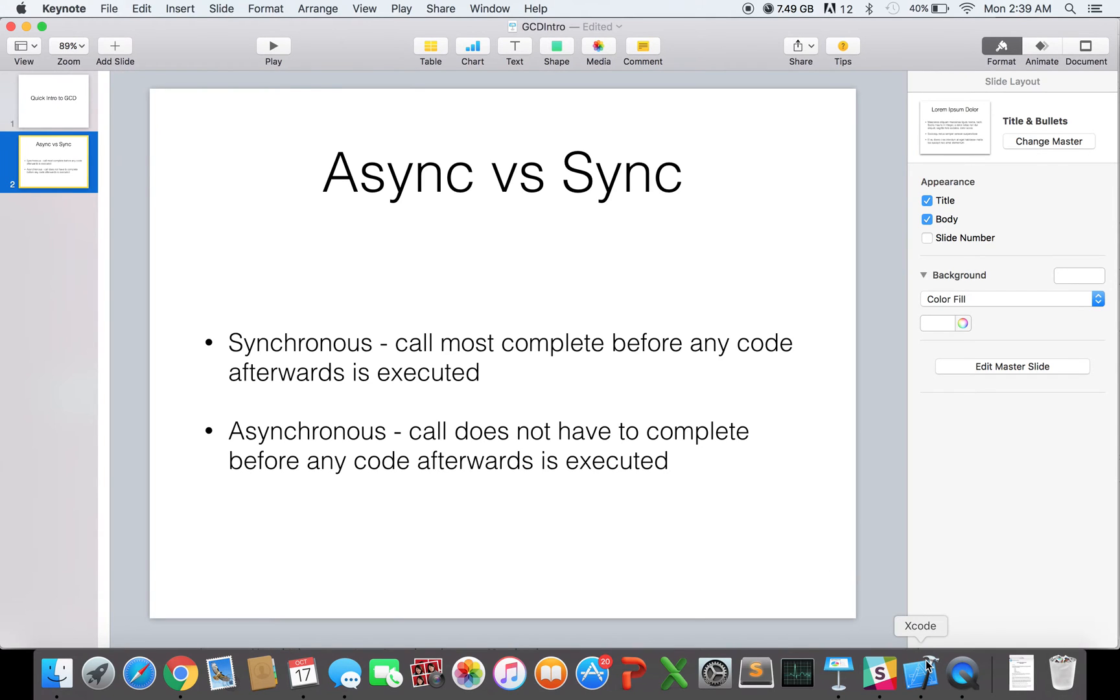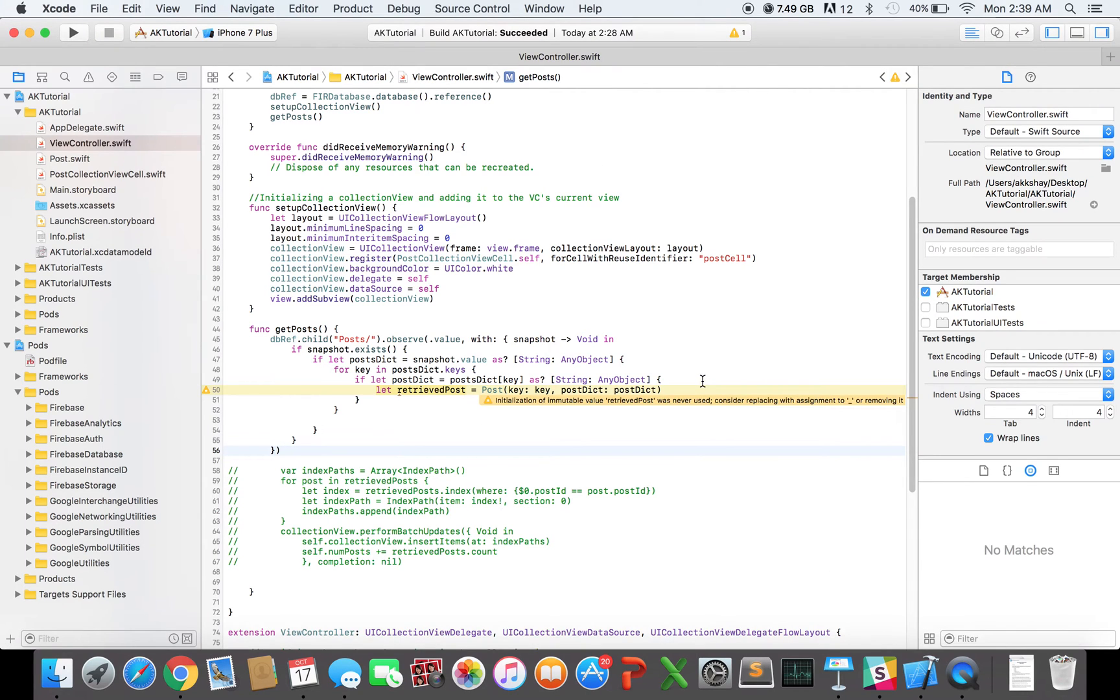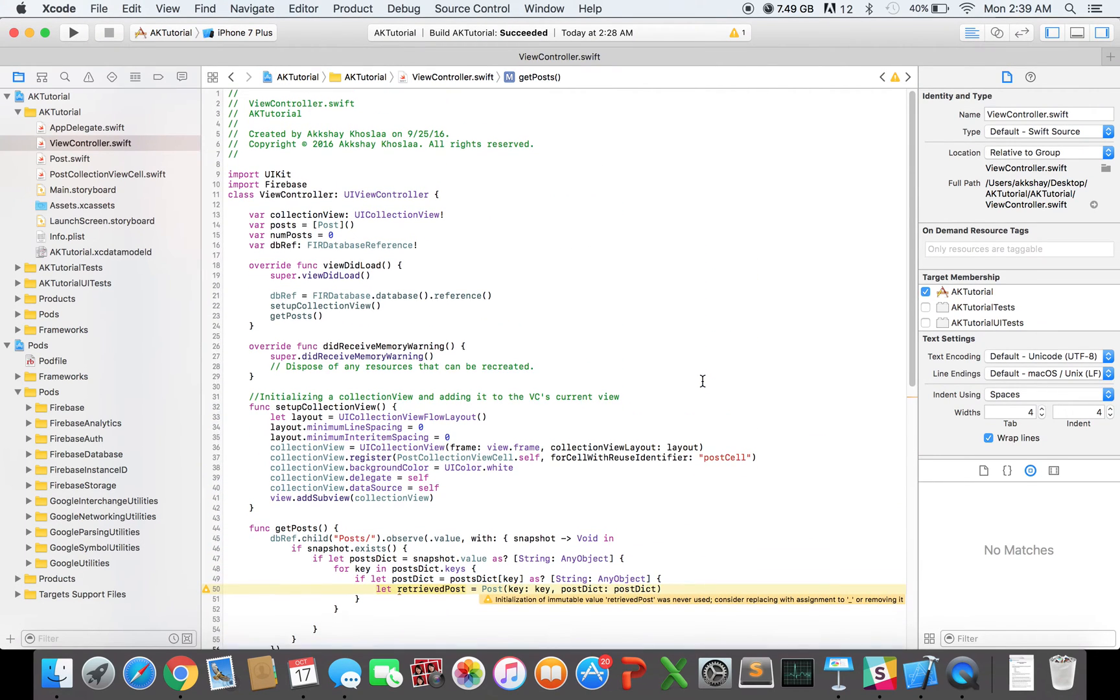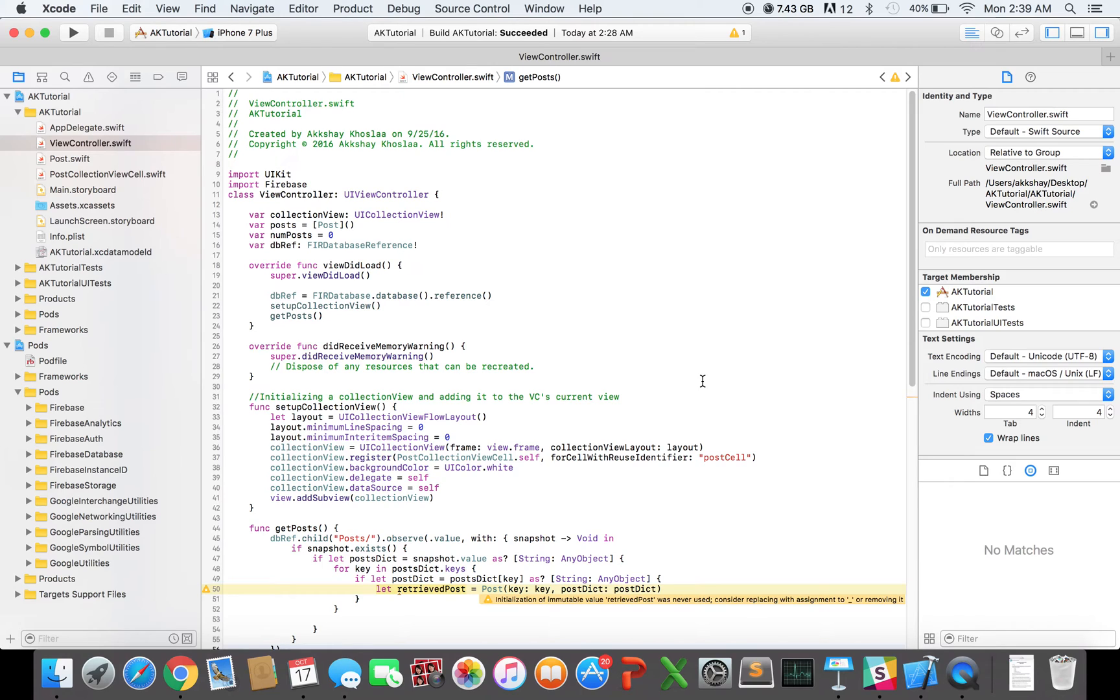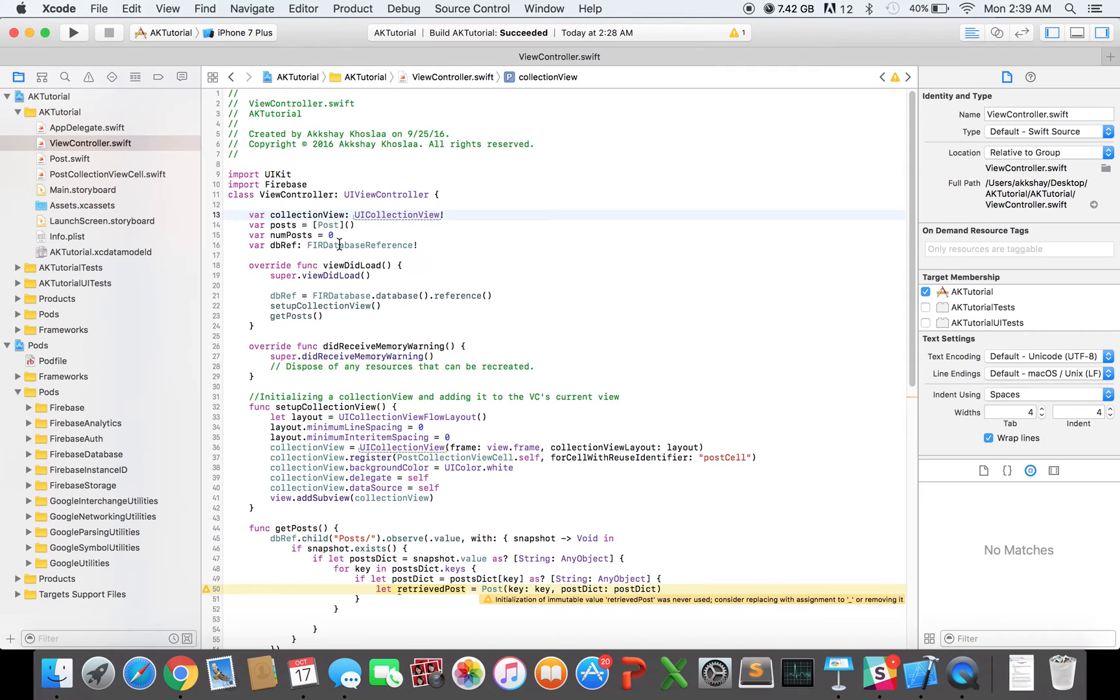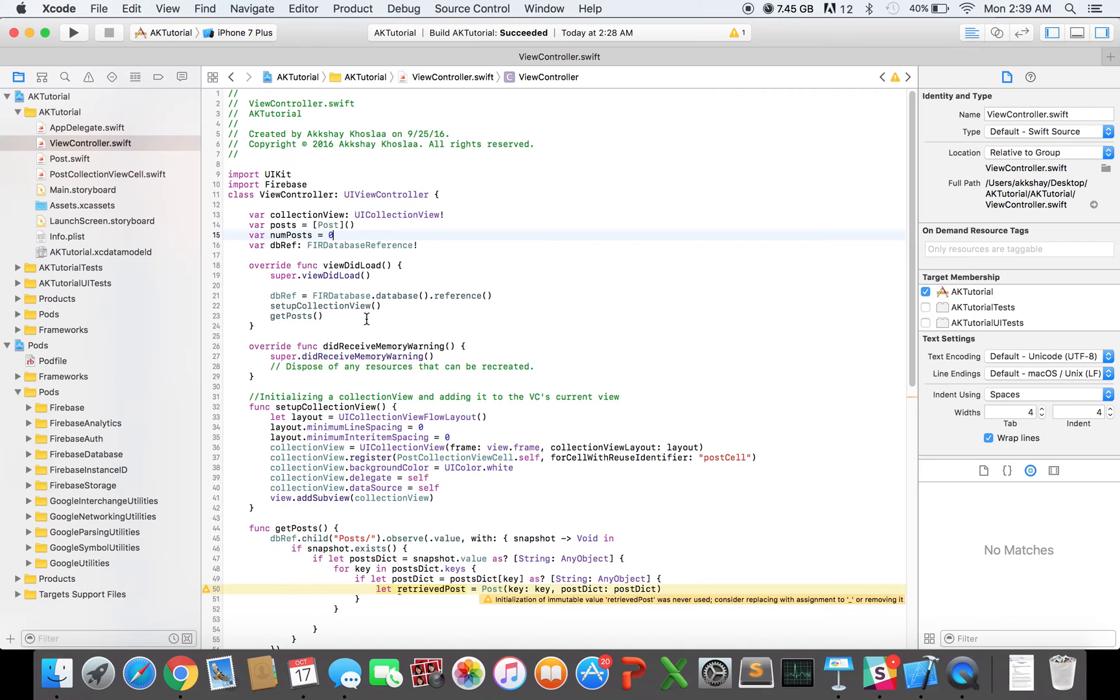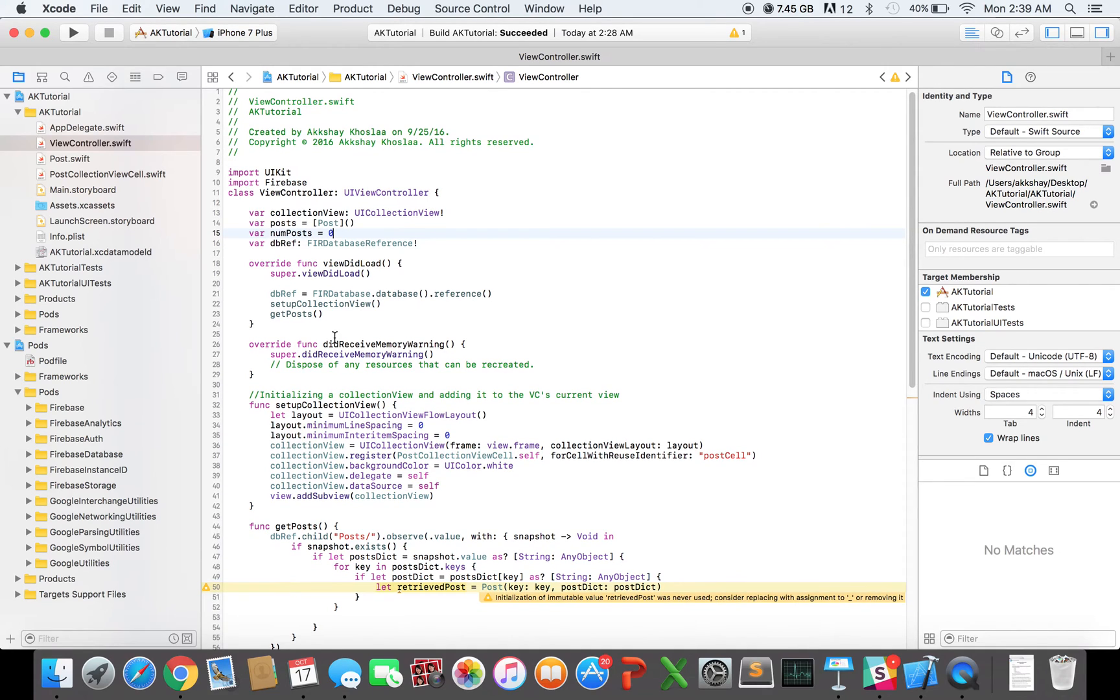So I have some starter code for us. And basically, this view controller has a collection view in it that displays posts to the user in the form of a feed. So what you'll see up here is I have a variable declared for the collection view. I have a post array, and I'm keeping track of the number of posts that are in the post array. And then I have a reference to my database.